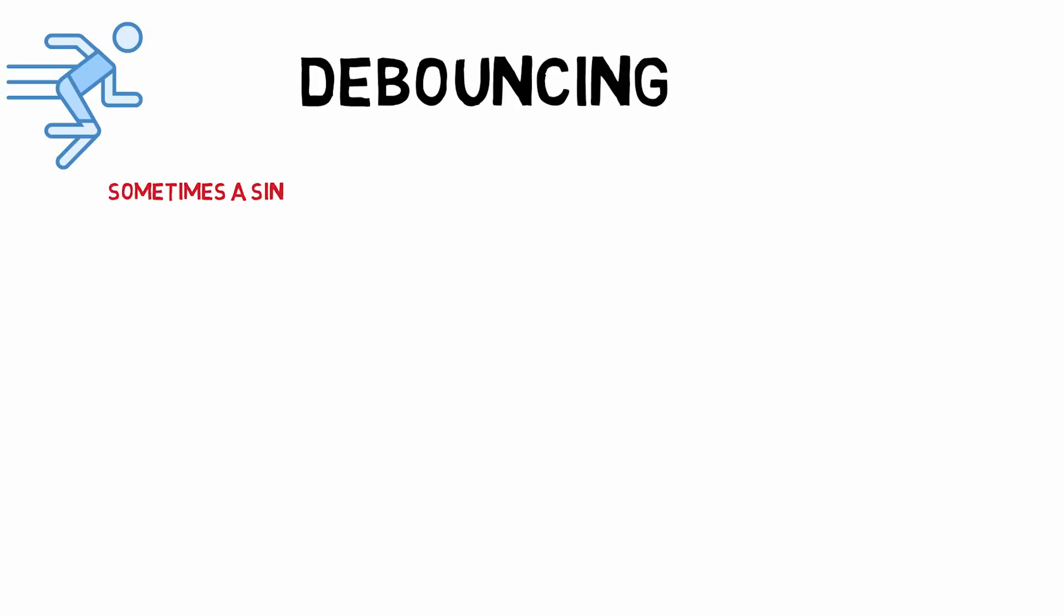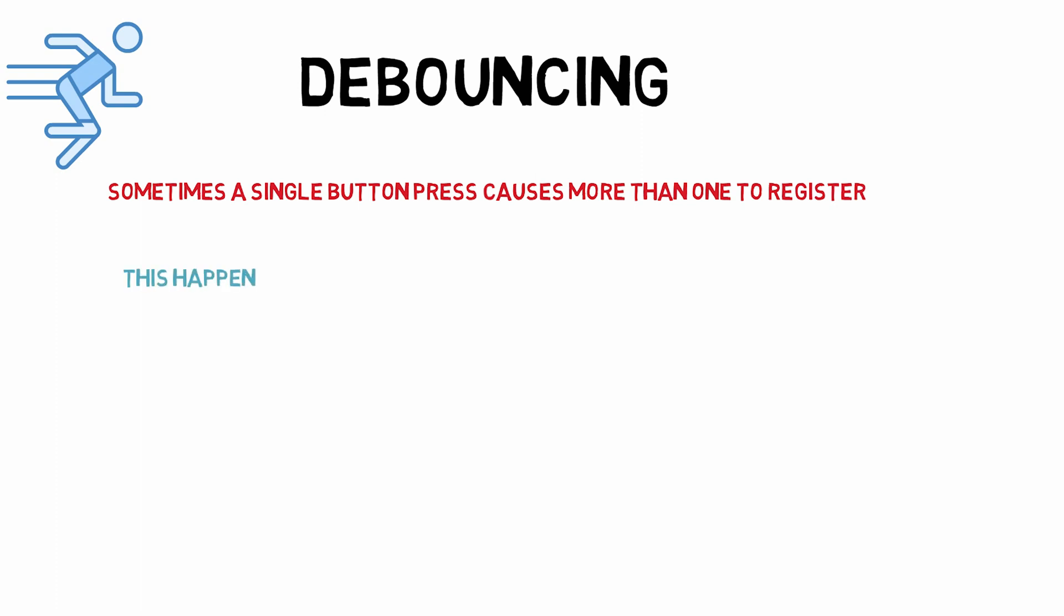Sometimes when you try to read a push button with your PicMaker controller, what ends up happening is that noisy contacts on the switch may cause the controller to register several presses of your push button when in actuality you only intended to push the button once.